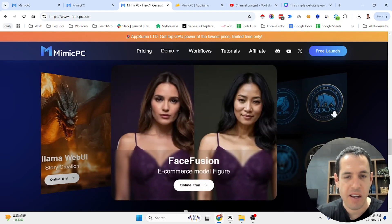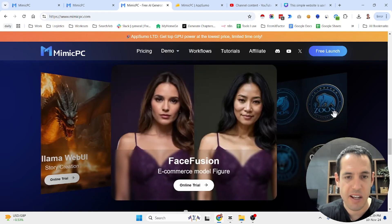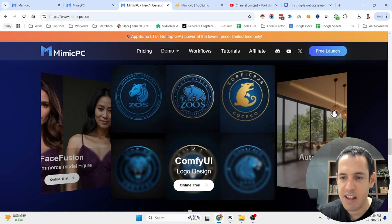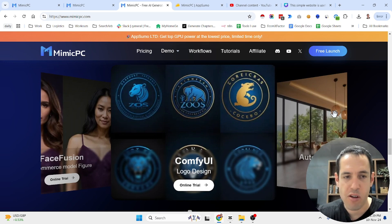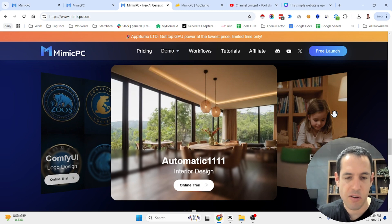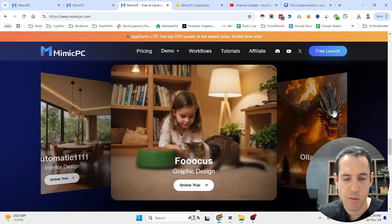I stumbled upon an amazing AppSumo deal and I wanted to share with you guys. It's especially relevant if you are using AI image generation or text to video workflows.